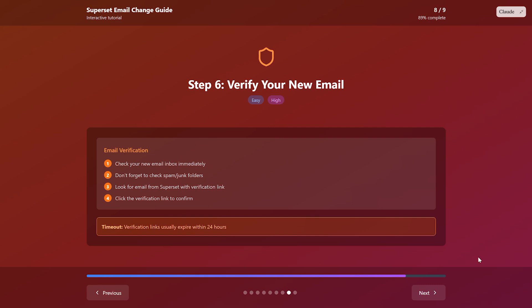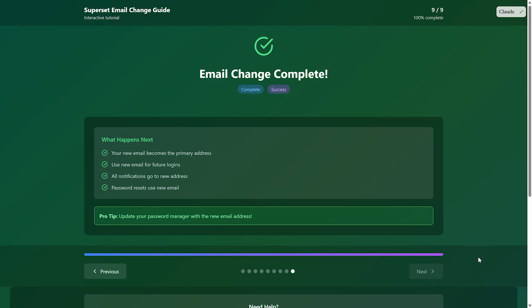Once verified, your new email becomes your primary address. You'll use this for logging in and getting all future notifications from SuperSit.